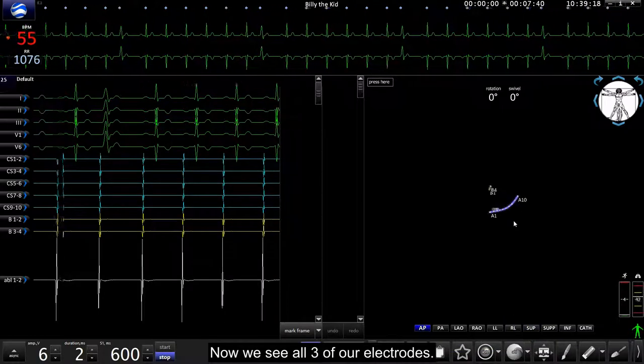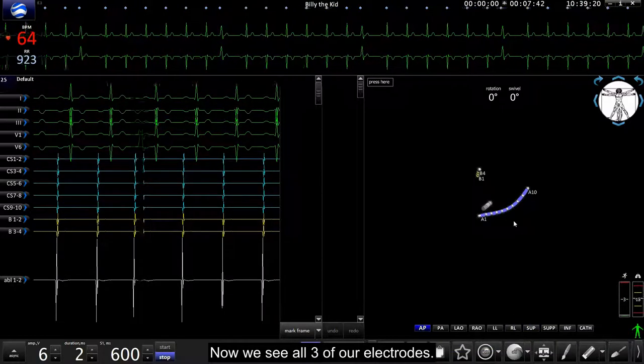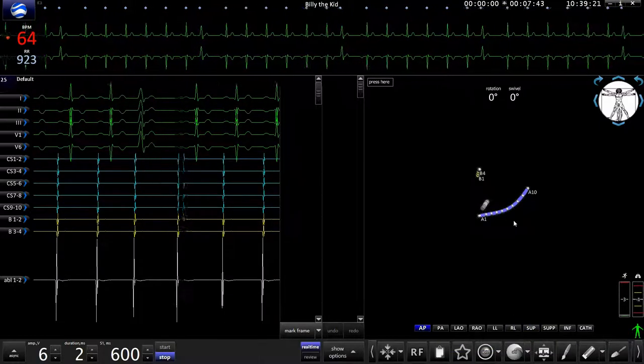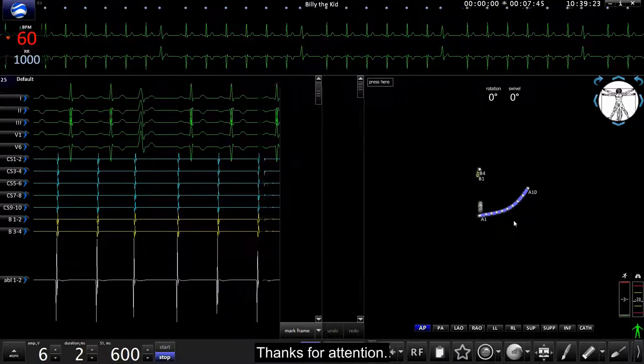Now we see all three of our electrodes. That's all. Thanks for attention.